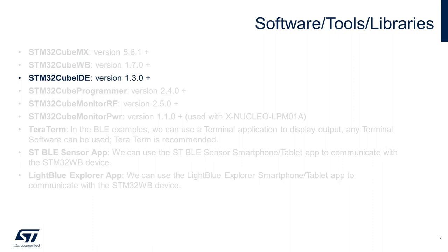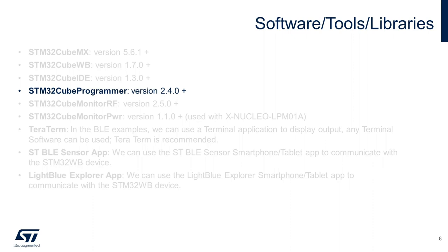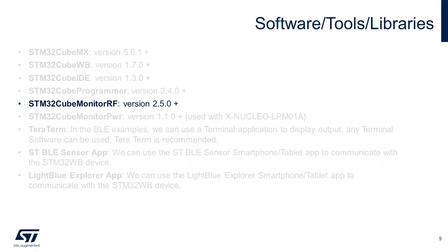The CubeIDE, which is ST's free IDE tool to develop and debug code. The CubeProgrammer is a software tool for programming the WB and allows developers to read, write, and verify the device memory.